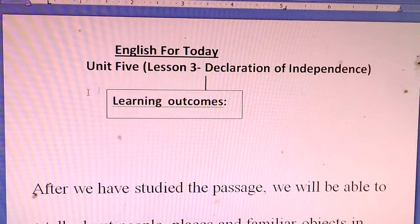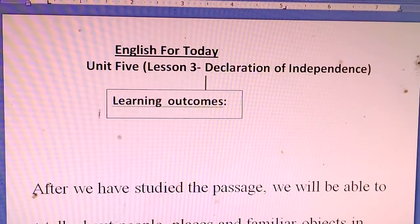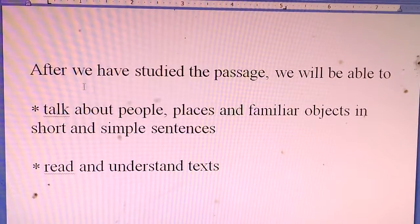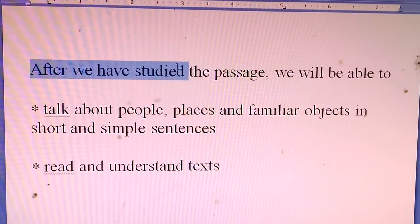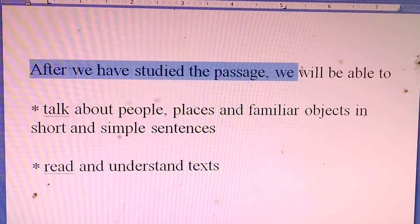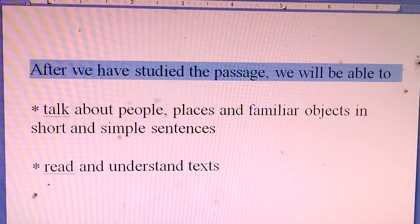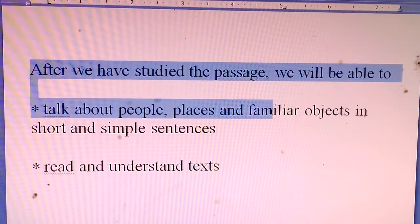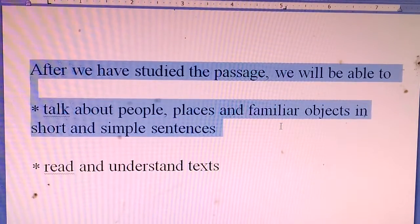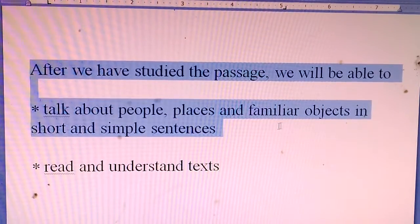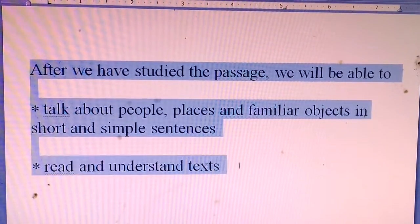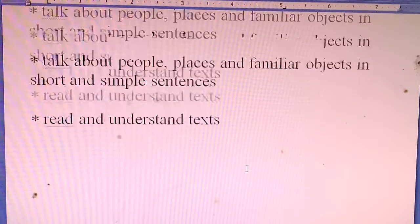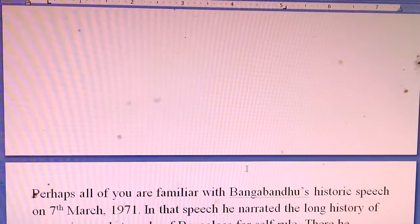Learning Outcomes. After we have studied the piece, we will be able to talk about people, places and familiar objects in short and simple sentences. Read and understand the text.